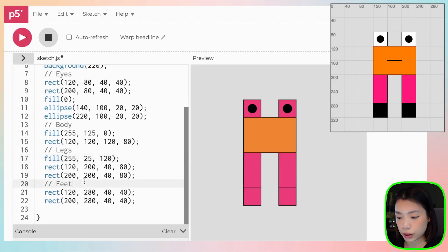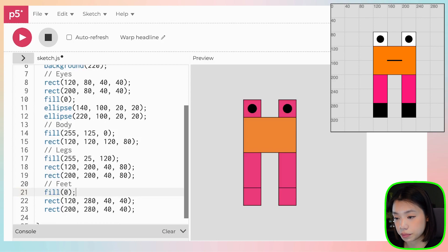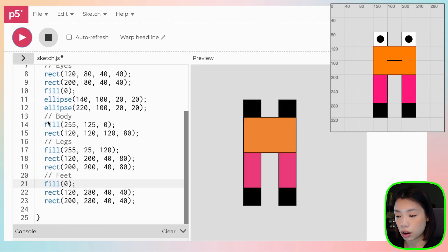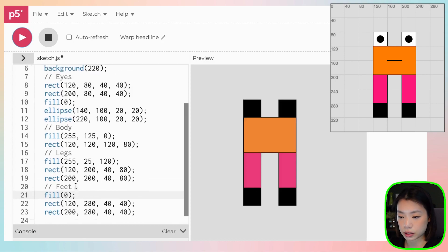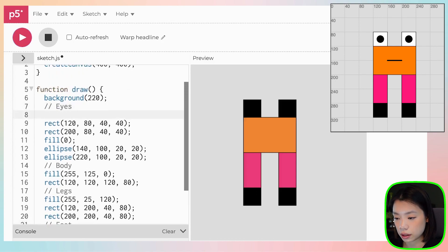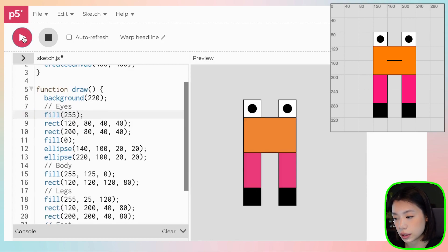And then for the feet, what we want is the color black. Even though the default color is white, but because we're coloring all of these shapes with different colors, we also need to tell that the rectangle for the eyes here has to be white, which is 255. There you go.